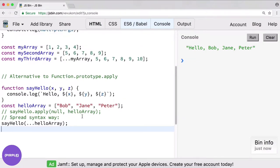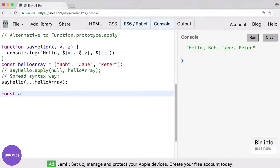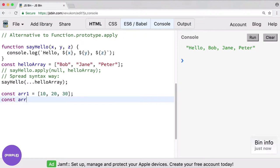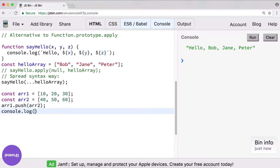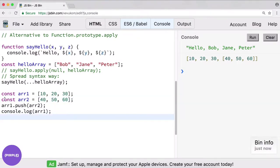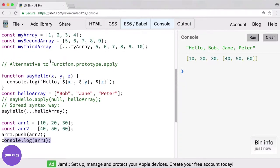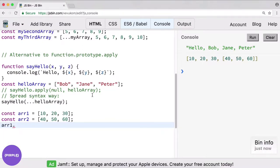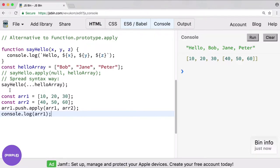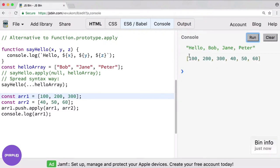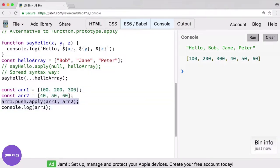What if we did want to push one array into another array? As you know if we did something like const r1 equals 10 20 30, const r2 equals 40 50 60 — if we do r1 dot push r2 and then console log r1, well as you might expect it just pushes the entire array into the array instead of each element. We could do a for of loop and loop over this, or we could use apply like we did up here. So apply would look like r1 dot push dot apply r1 r2 — a little weird but it should work.